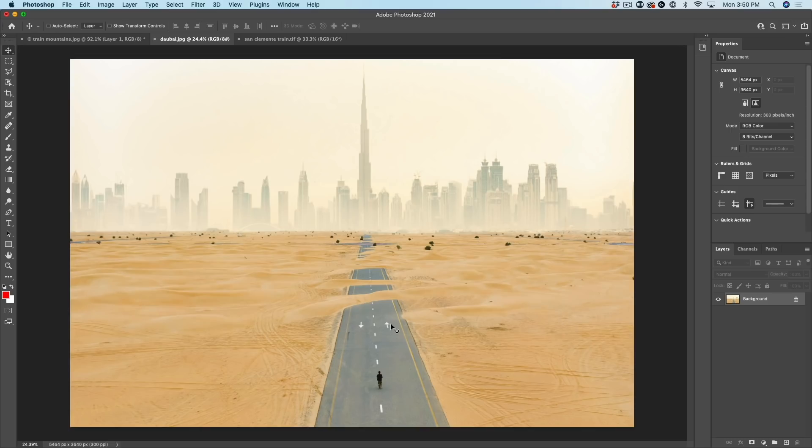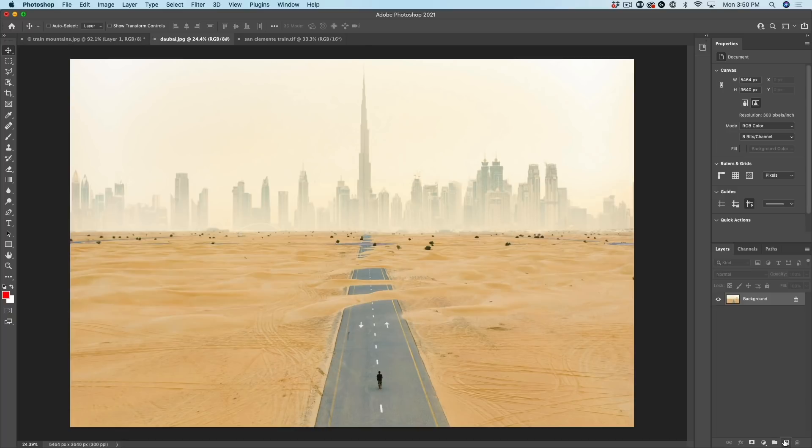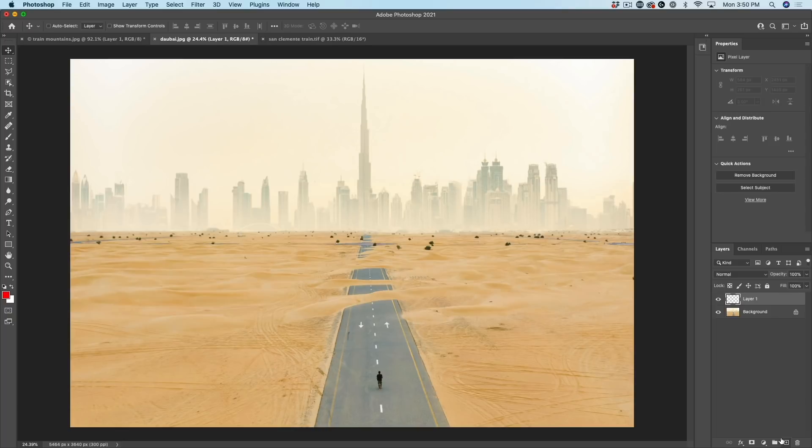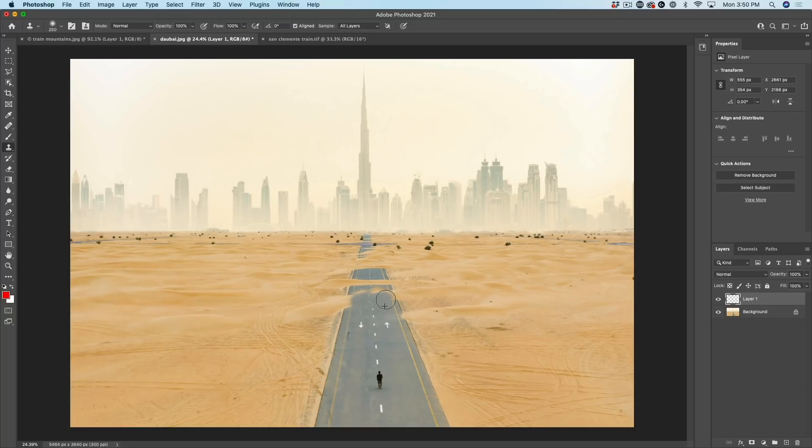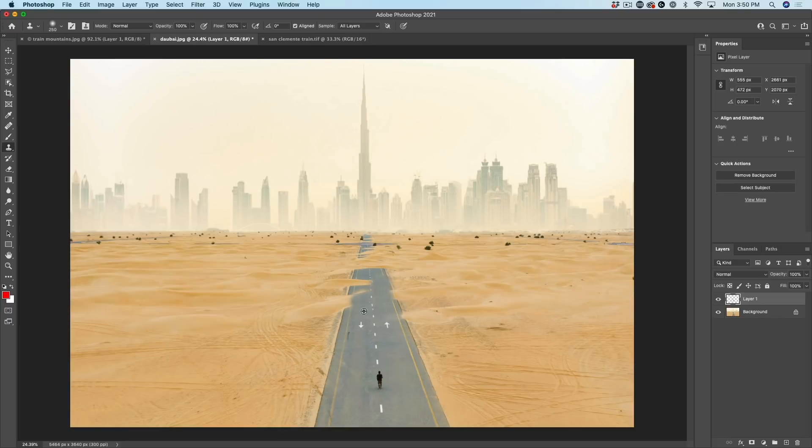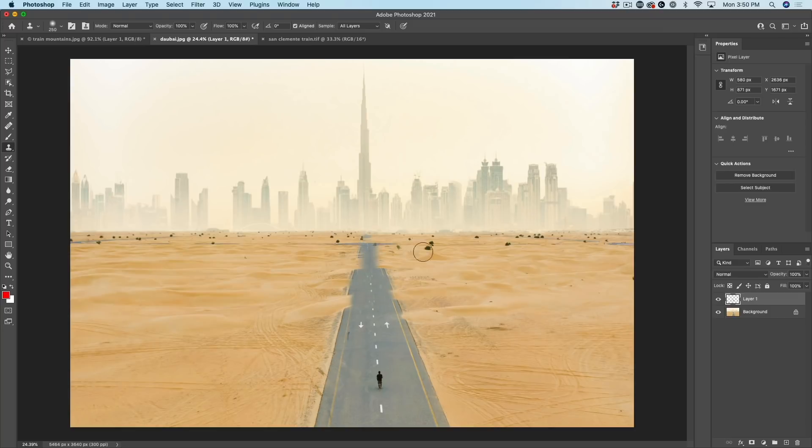So what happens if you want to get rid of the sand on the road here in Dubai? Here's the challenge. If I create a new layer and grab the clone stamp tool and hold down the Alt or Option key, I can begin to paint this. And it's actually going to work pretty well for a while. But notice what happens as I go up here. Notice the perspective is not matching anymore. Even if you look at the center as we go there, see how it's not getting smaller as we go further away.